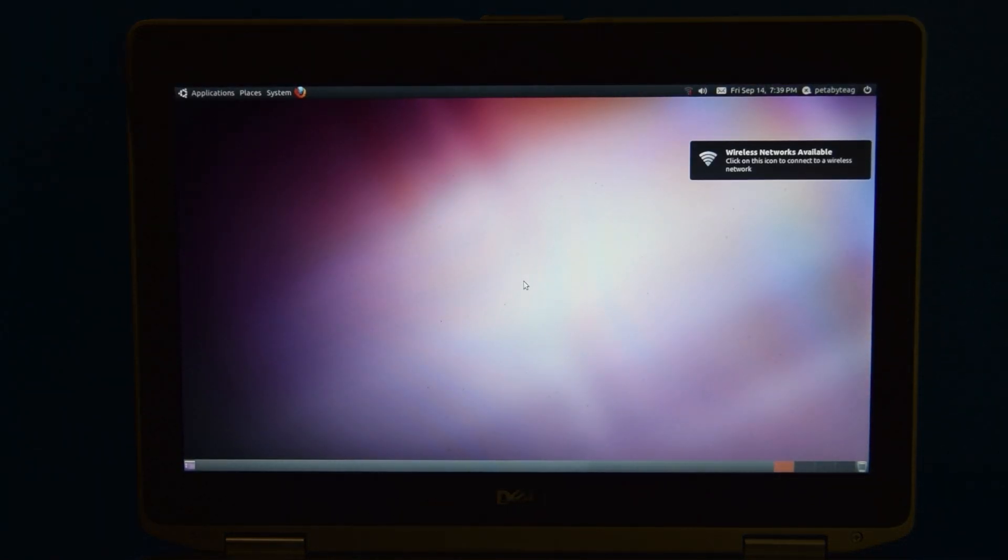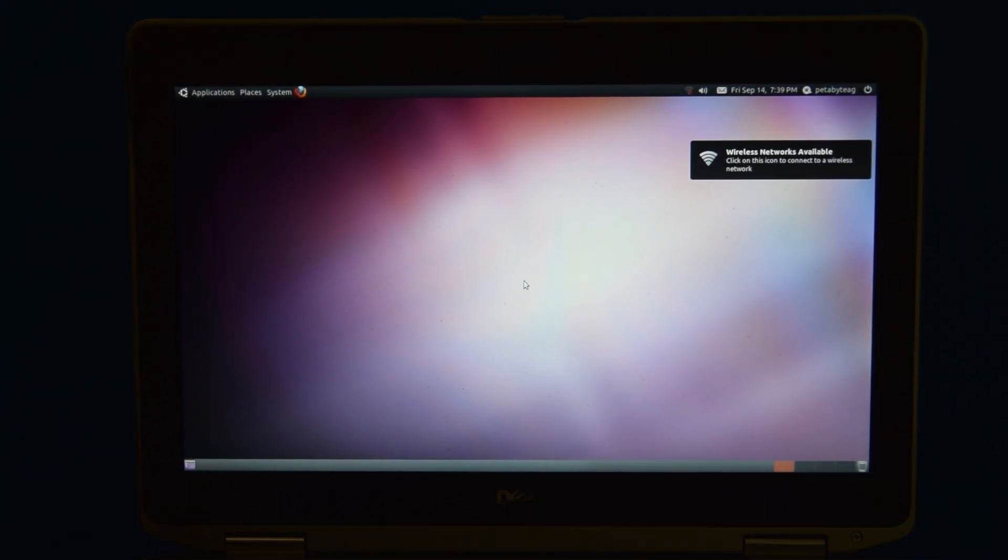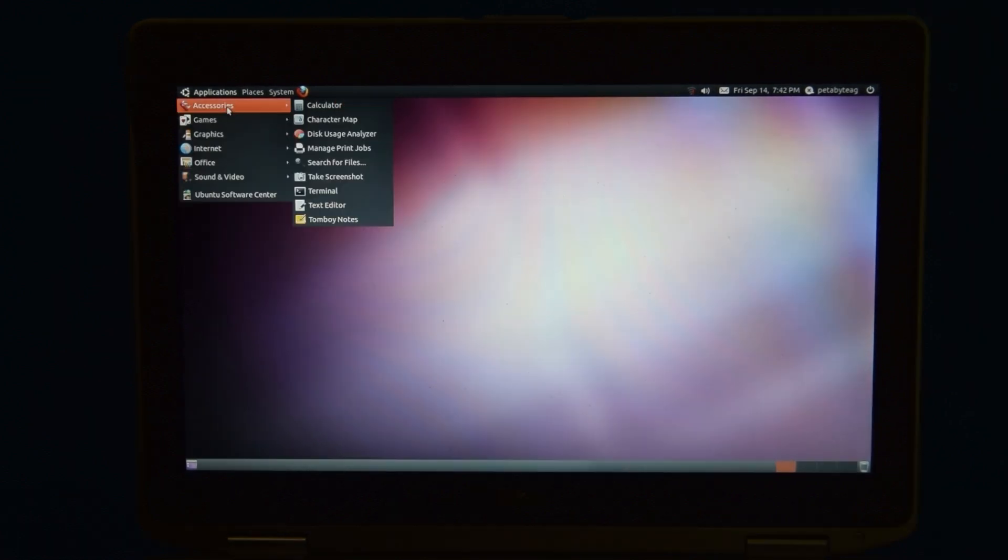Alright, here we go. I suppose one positive about this is this is Ubuntu before they crapped it up with Unity. That's always a good thing.